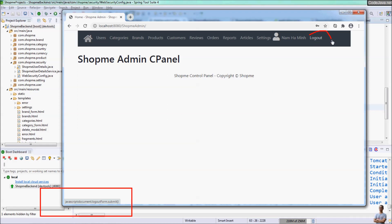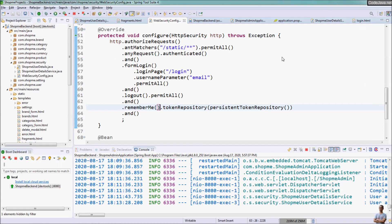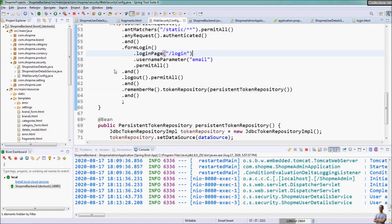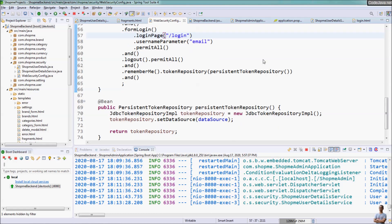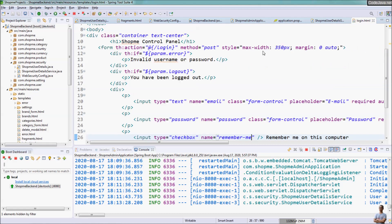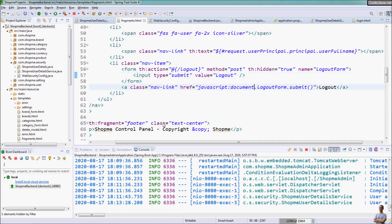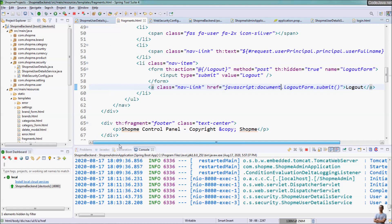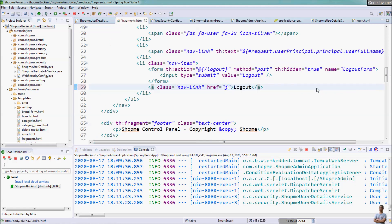We don't want the JavaScript command to show in the status bar when hovering over the logout hyperlink. So I'll show you how to hide it using a little bit of jQuery and JavaScript. We delete the inline JavaScript from the href attribute.